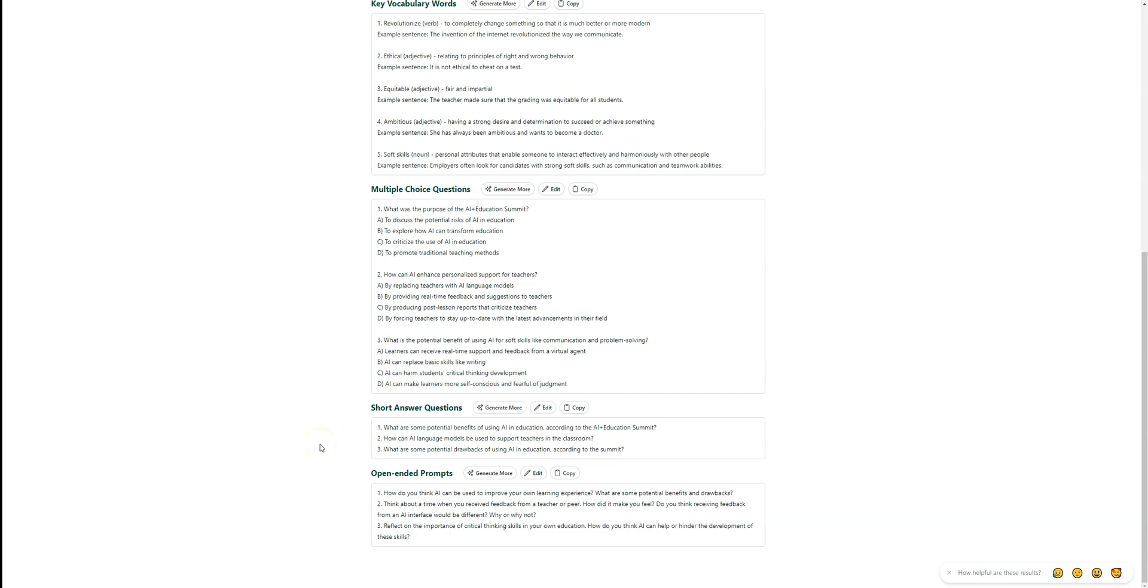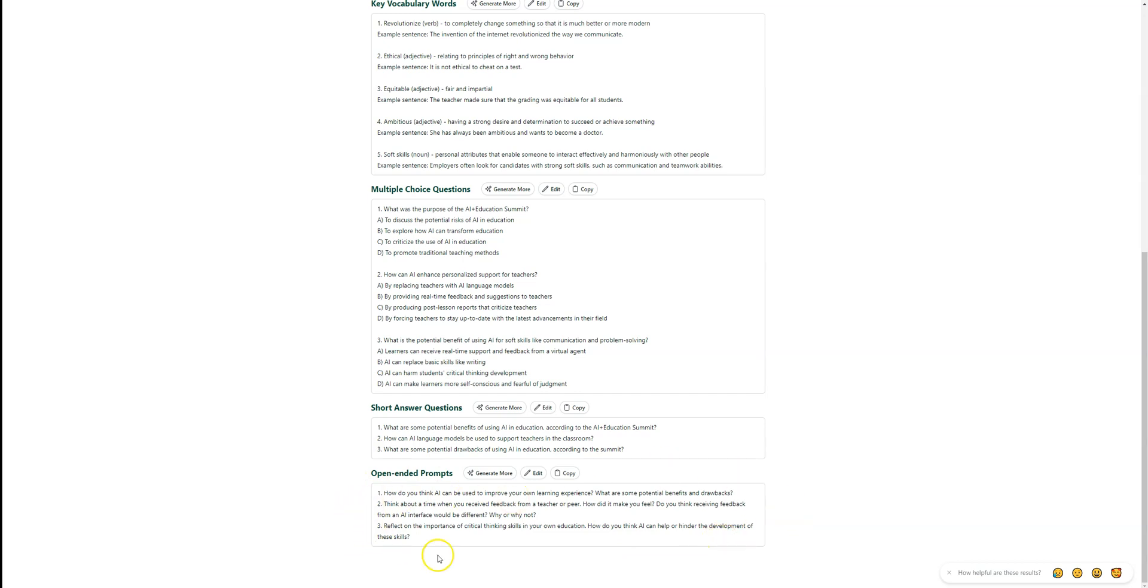Then we get Diffit to summarize that article. So after they talked in groups, maybe we give them the summary of the article. With that summary, we give them the open-ended prompts and ask them to discuss, based on what you read in the article, discuss these prompts and see what you can come up with. Kind of an extension to the lesson.